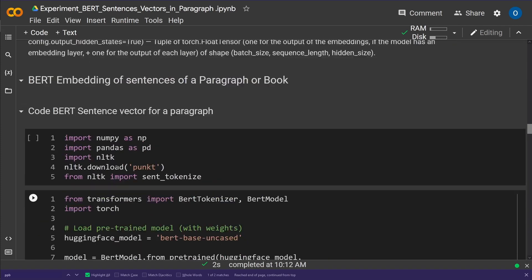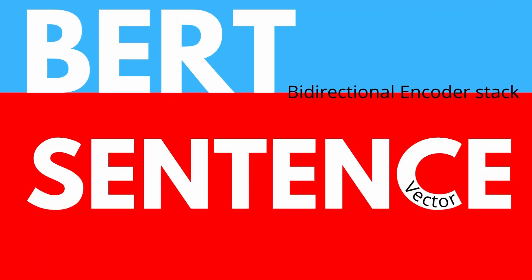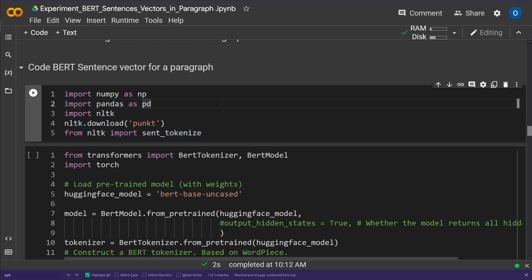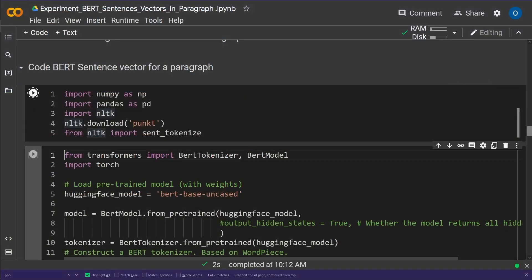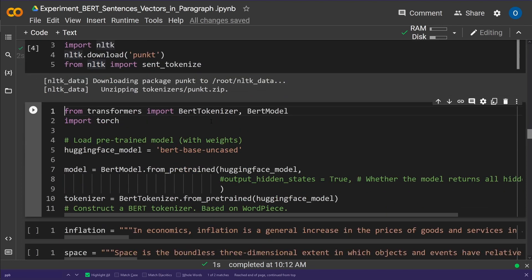Here we go — code: BERT sentence vector for a paragraph. In my last video I showed how to do word embedding and sentence embedding. Now since we're operating with tensors, we have no problem doing hundreds of sentences, summing them up, and creating a BERT vector for a paragraph. We import numpy or pandas, our sentence tokenizer, and then we operate with transformers.